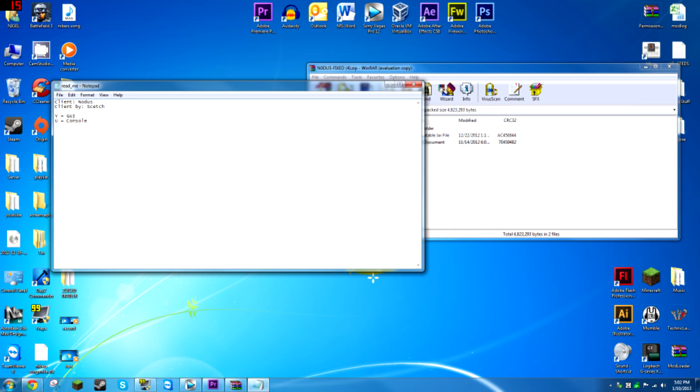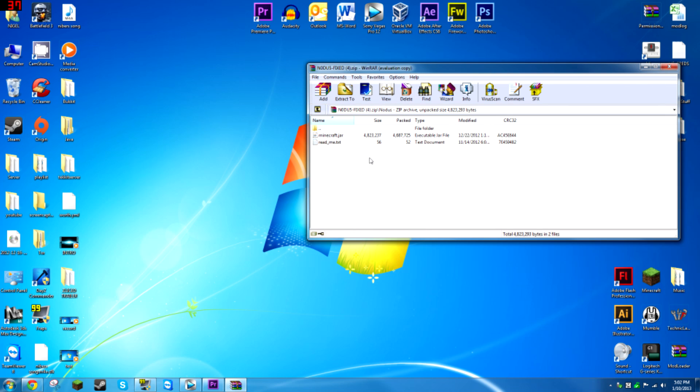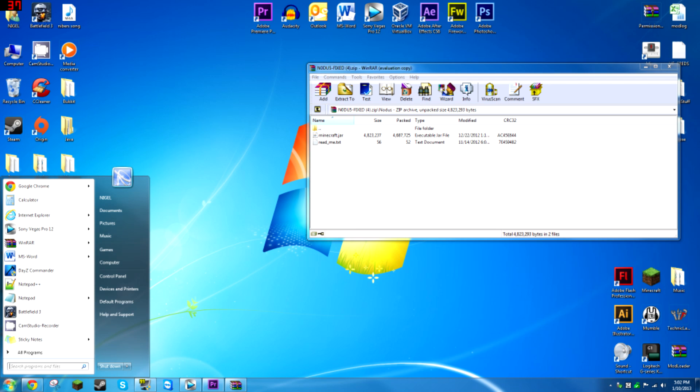Like you press Y to access the GUI and U to access the console. But then what you're going to want to do is click here.